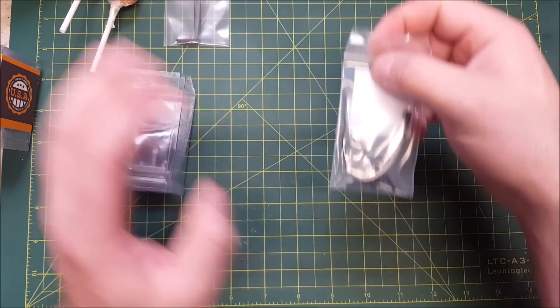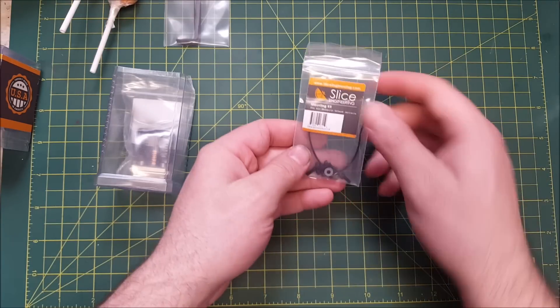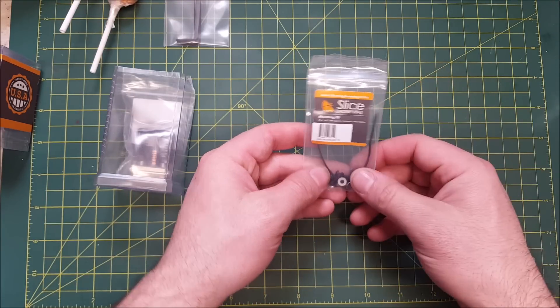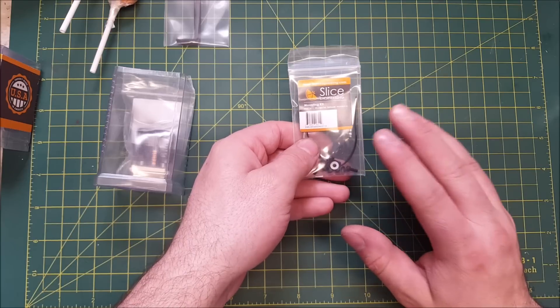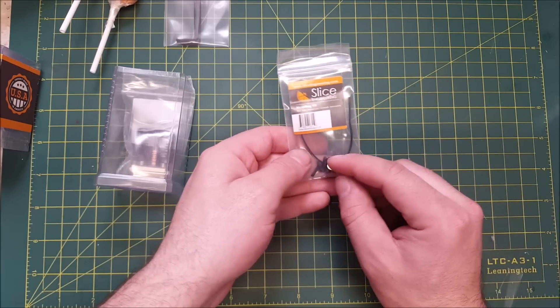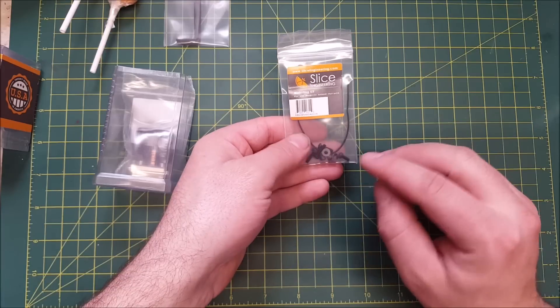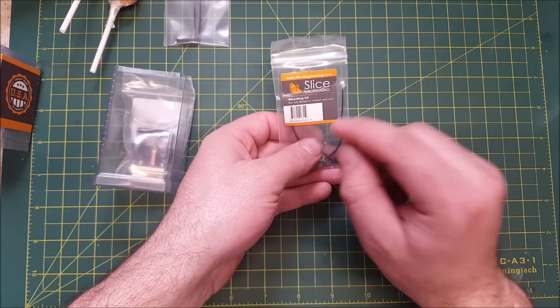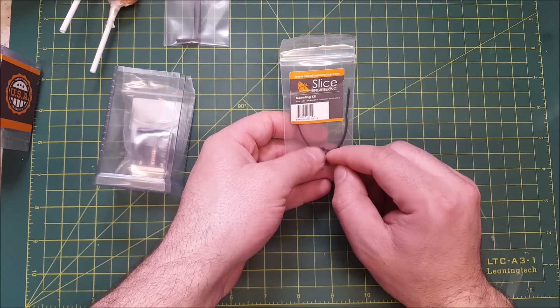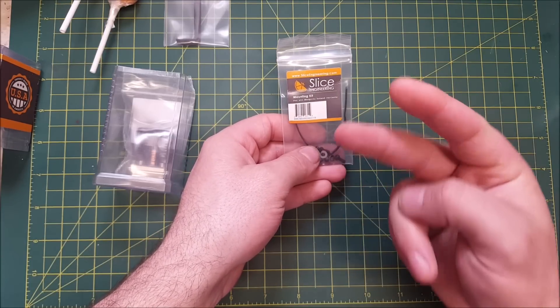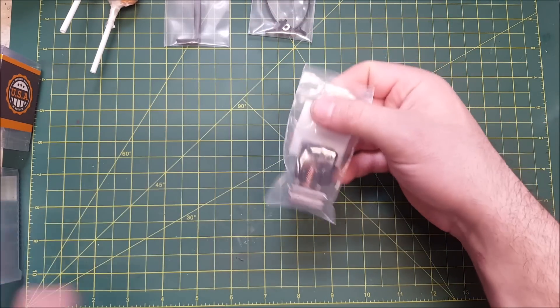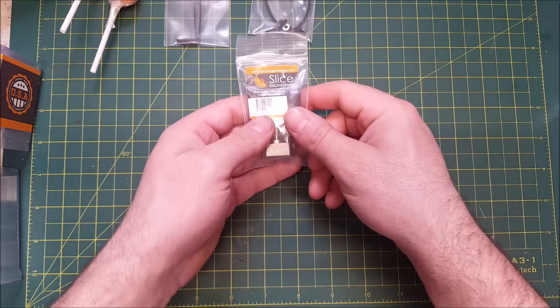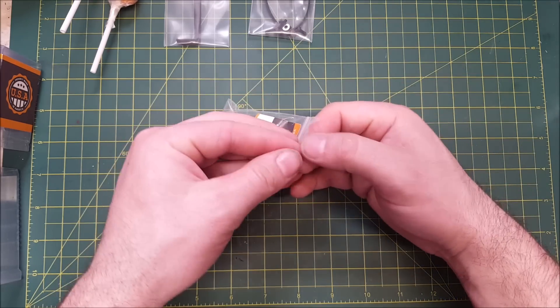It does come with some mounting hardware. Depending on your printer and how it mounts, you may or may not need this. With the Voron, with the tool head that's been designed for it, you will not need this hardware. You will need M2.5x25mm long screws. You will need two of those. And then lastly, you have the hotend itself in this bag.